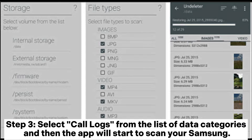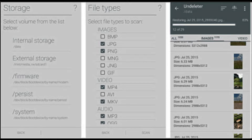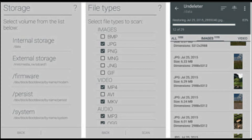Step 3: Select Call Logs from the list of data categories, and then the app will start to scan your Samsung. Step 4: After the scan is complete, choose which call logs you want to recover. After selection, click on the Save button and choose a location to store the call logs.